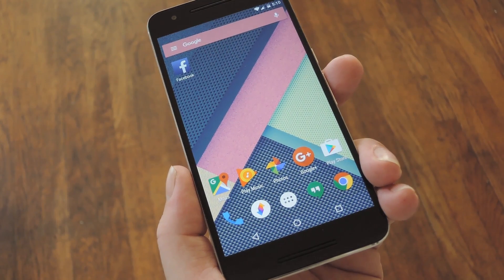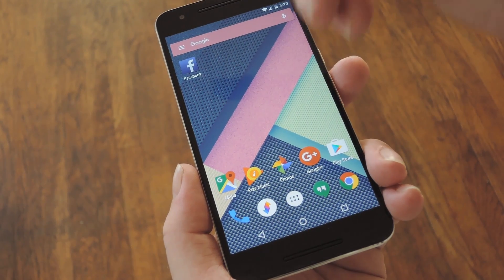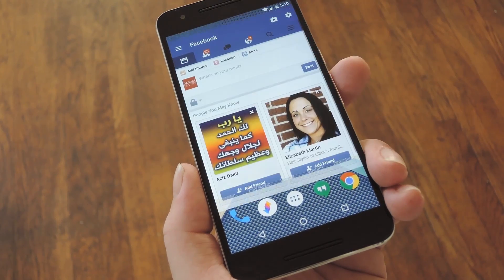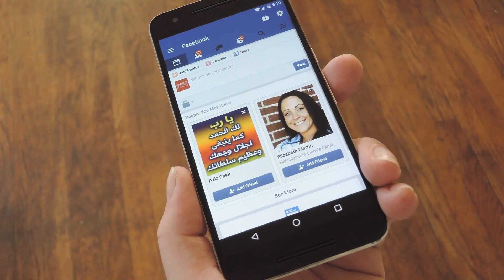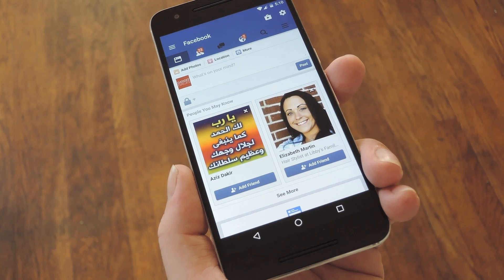Hey, what's up everybody? It's Dallas with GadgetAx, and today I'm going to show you how to turn your favorite websites into ad-free Android apps.